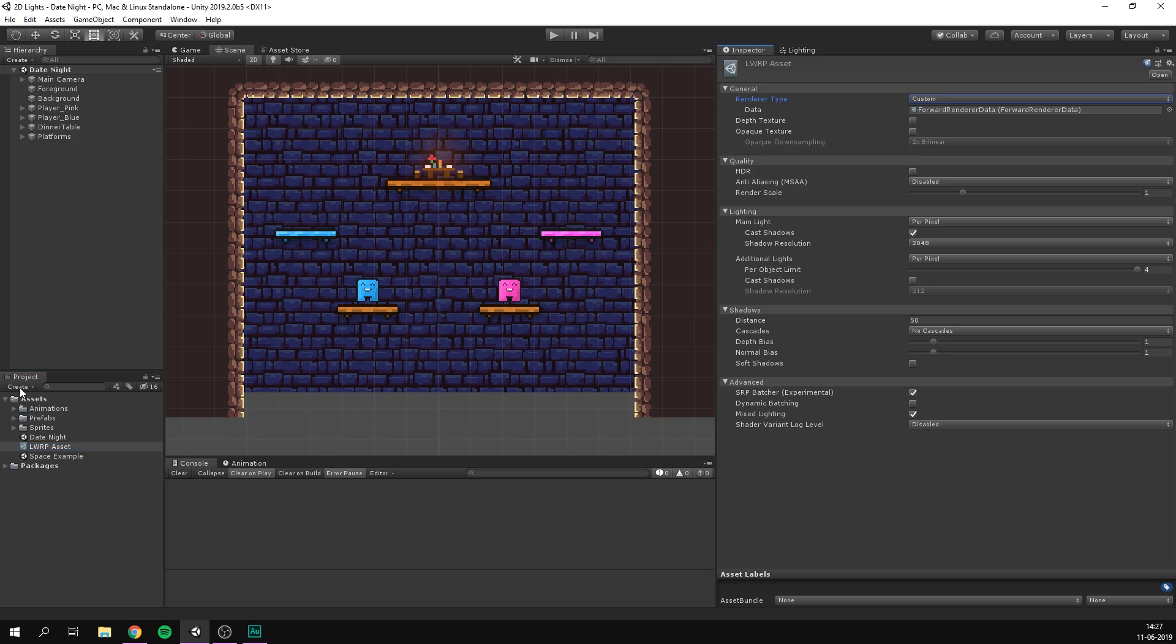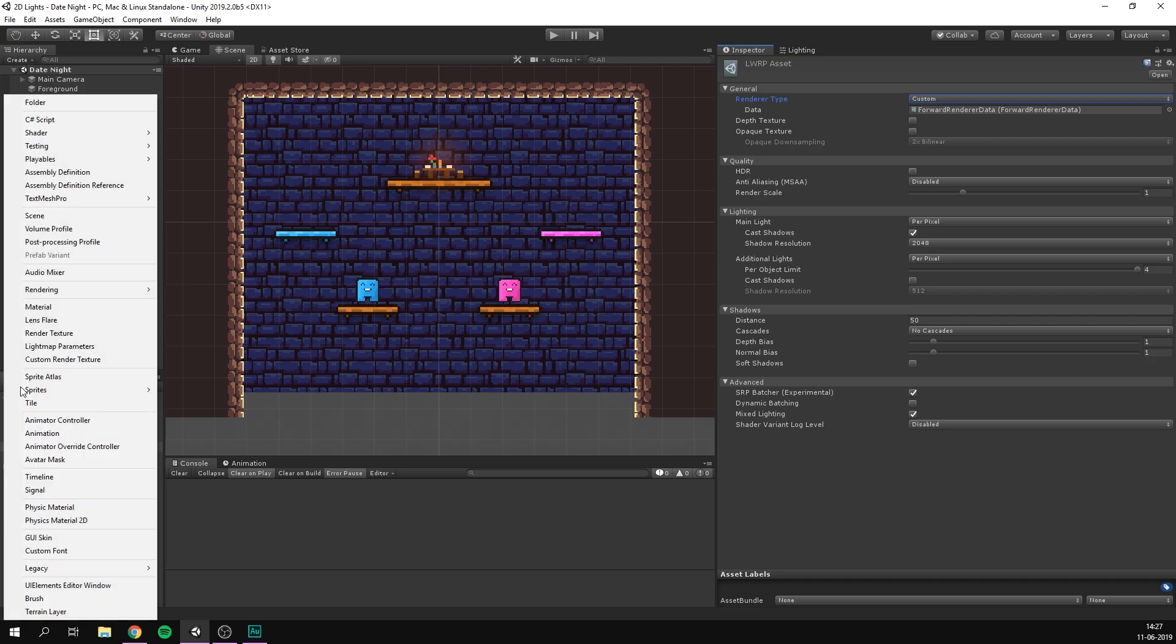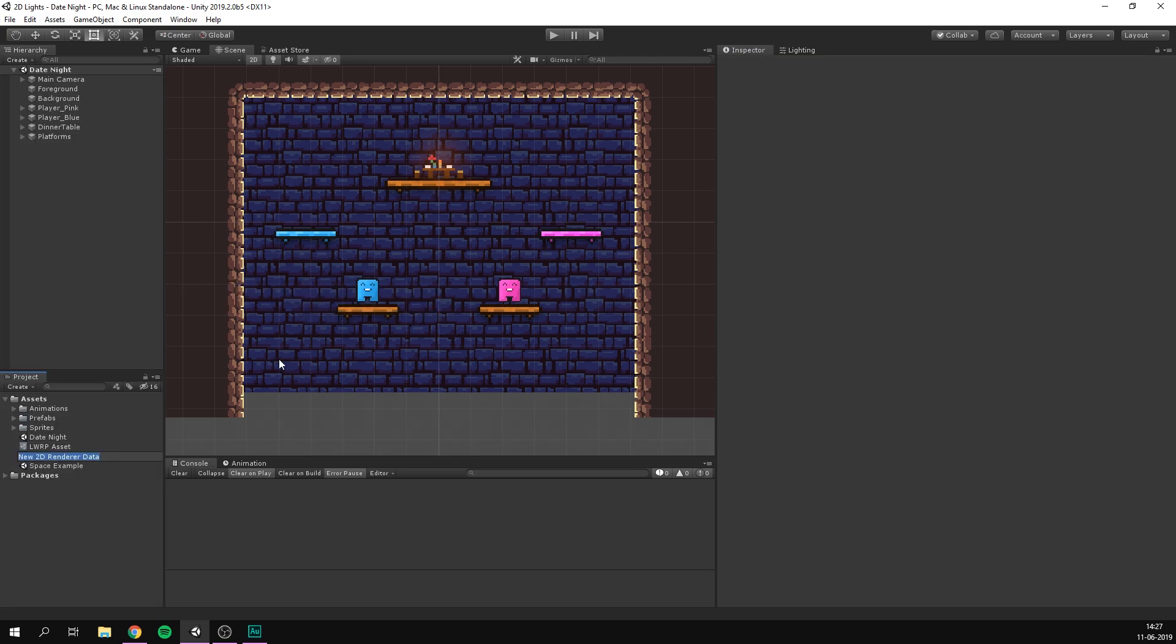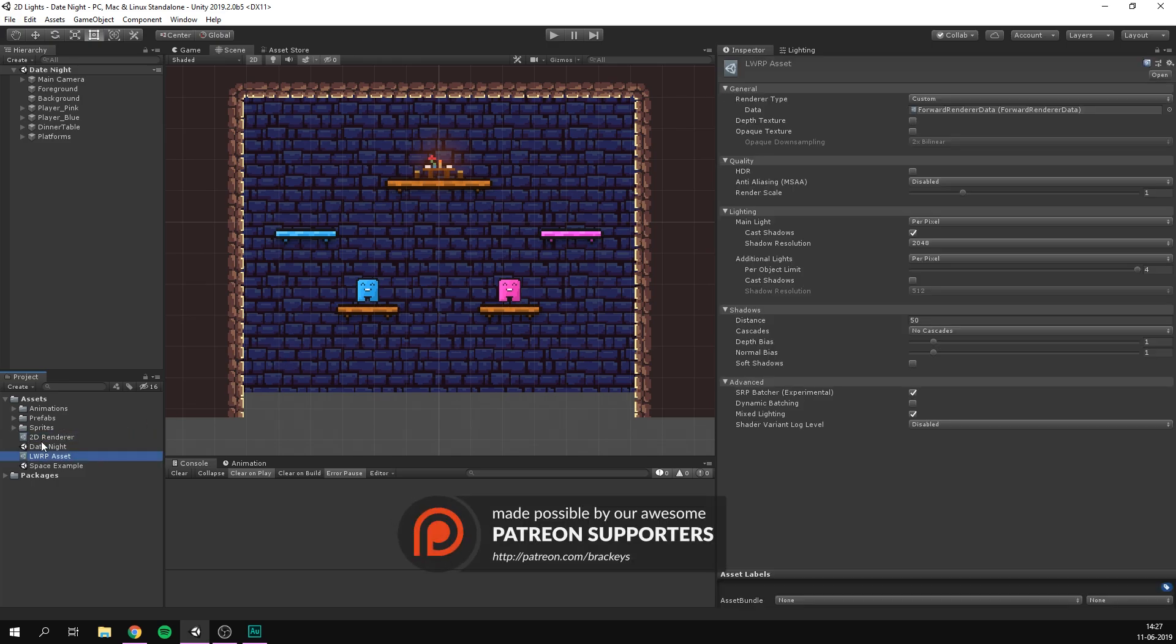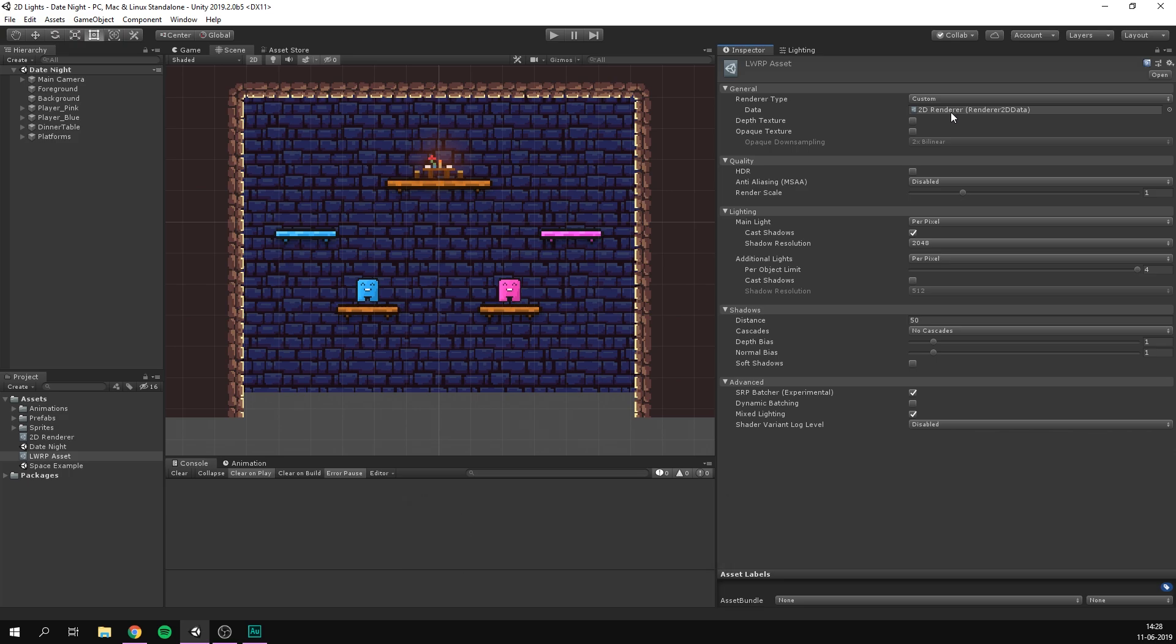So to use this we'll go create, rendering, lightweight render pipeline and let's select the 2D renderer. Let's just call it 2D renderer. Let's select our lwrp asset and drag that in as our data. And voila! Now Unity will only render 2D lights.